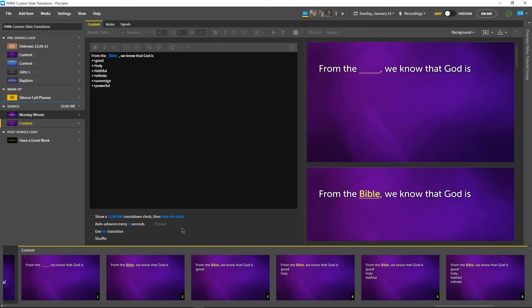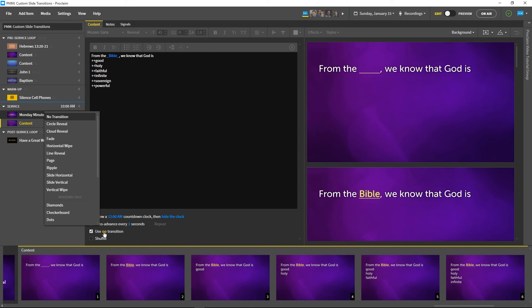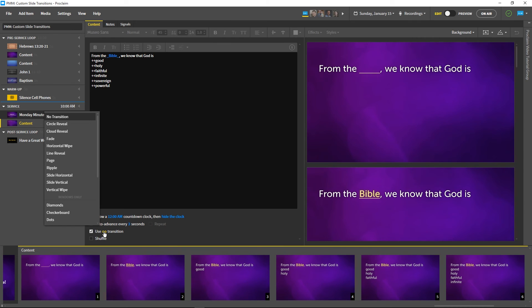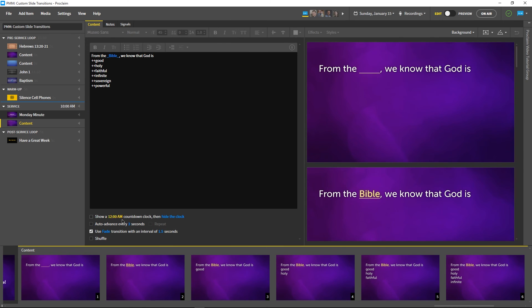Because this is the rhetorically impactful part of our service, we'd like our emphasis words to fade in more slowly. Let's do so by using a custom transition on these slides. Below the text editor on every service item is an option to use a custom transition instead of the global transition all of our other slides inherit. Let's use the fade transition with a maximum 1.5 second duration.